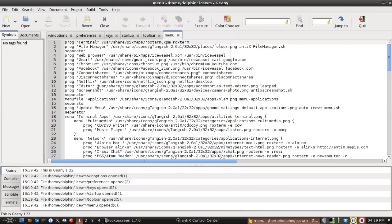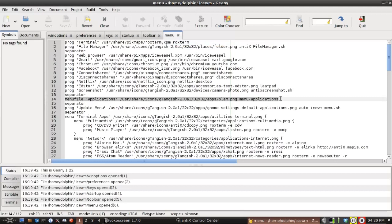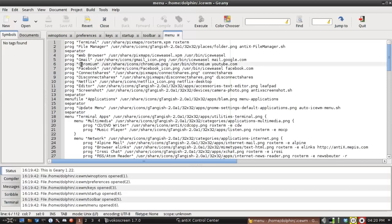Now the only part of the IceWM menu in Antics that's automated is this section right here, where it says Menu File Applications. That file is generated by the Update Menu application. And you really don't want to edit anything in this line. What you really want to do is edit either in the top level or to make your own submenu.